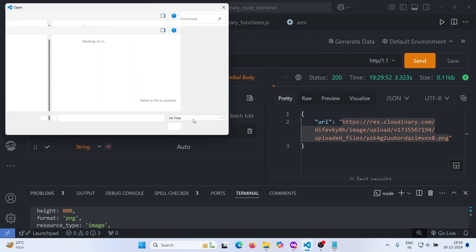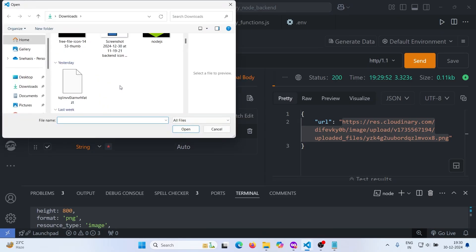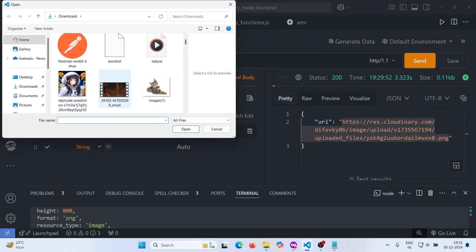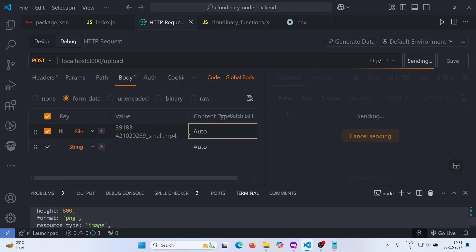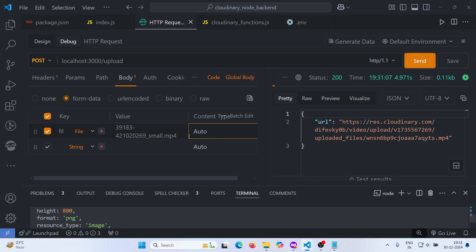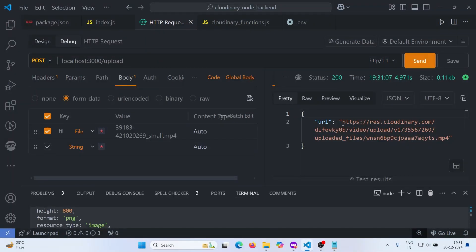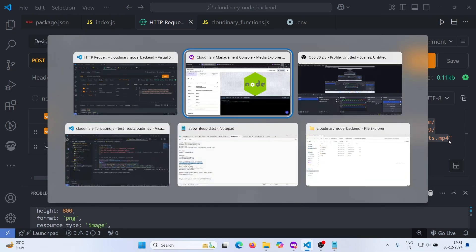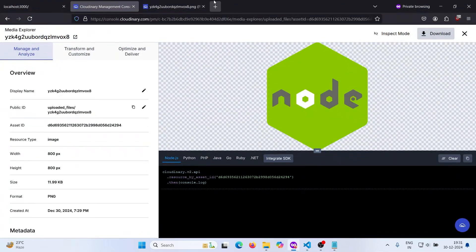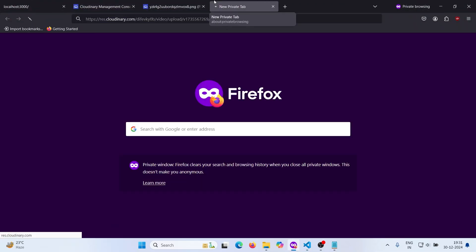We can also upload any file type — for example a video. After uploading, this is the URL and we can also view the video.